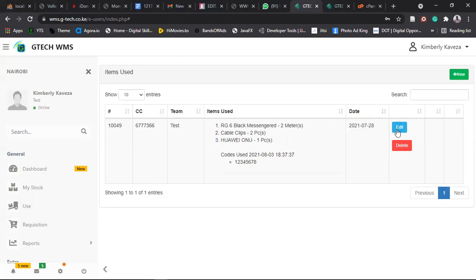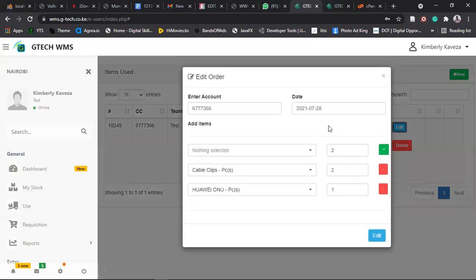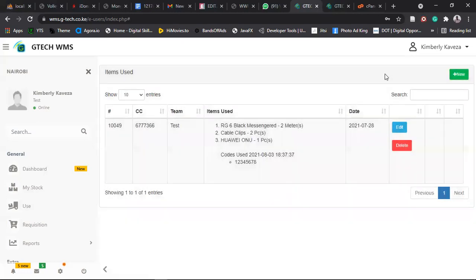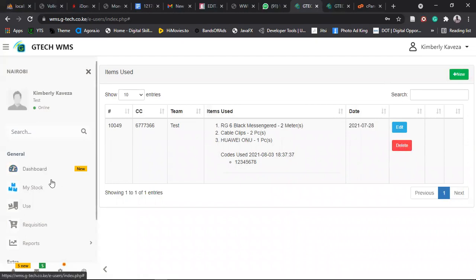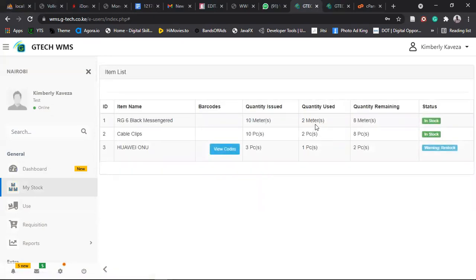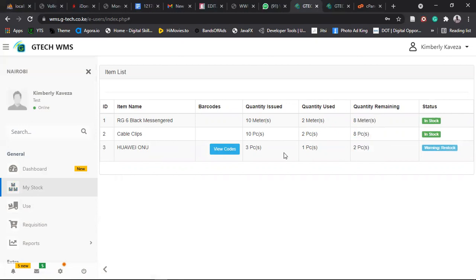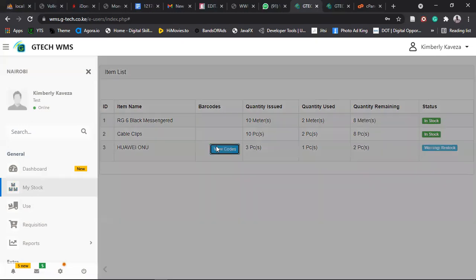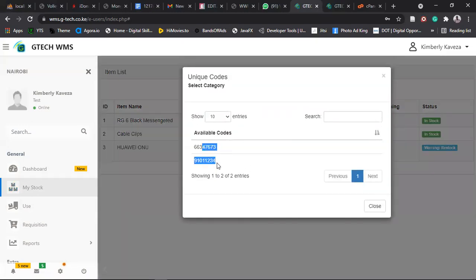Then maybe if you made a mistake, click on edit. Then you edit whatever you want to edit. If you want to delete it permanently, click on delete. Now if you go back to my stock, you can see we have used two meters of these, and then we have used two meters of these and one meter of these. Then you can see the remaining quantity is eight meters, eight pieces of cable clips, and two pieces of ONU. And also if you see the codes, there are only two remaining because you have used one already.